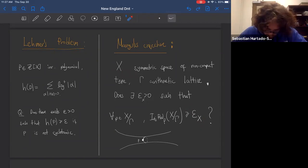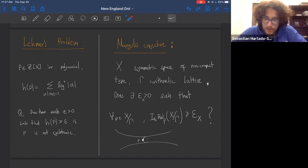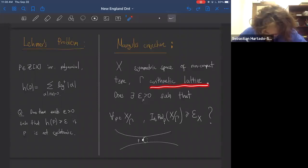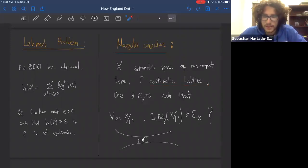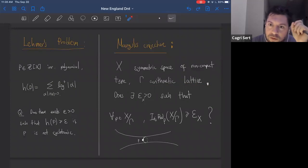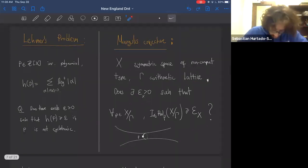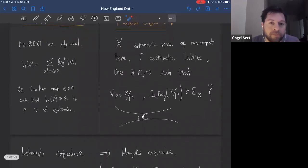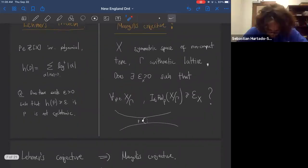Lehmer's problem is related to Margulis's conjecture about the geometry of locally symmetric spaces. Margulis's conjecture states: if X is a symmetric space of non-compact type and gamma is an arithmetic lattice, then the systole — the length of the shortest loop in X/gamma — is bounded below by a constant depending only on the symmetric space. A positive solution to Lehmer's problem implies Margulis's conjecture. There are also weak versions where this implication reverses, as explained in a paper by Lam, Lam, Fam, and Tillmann.